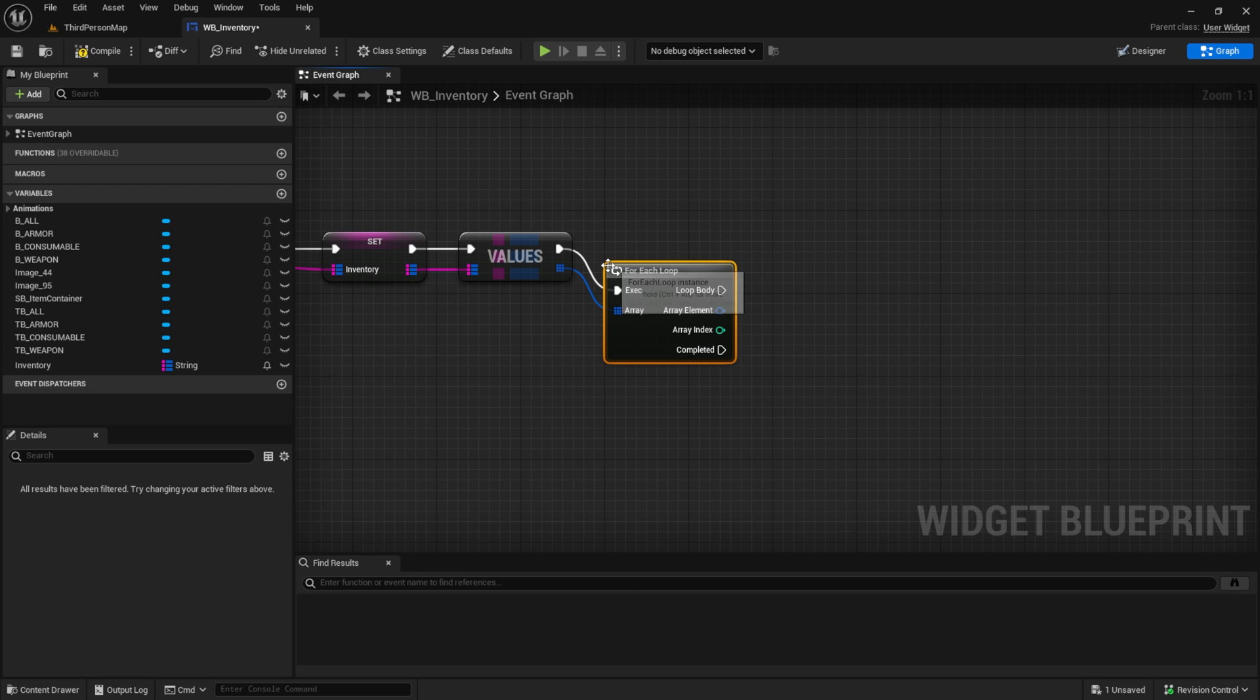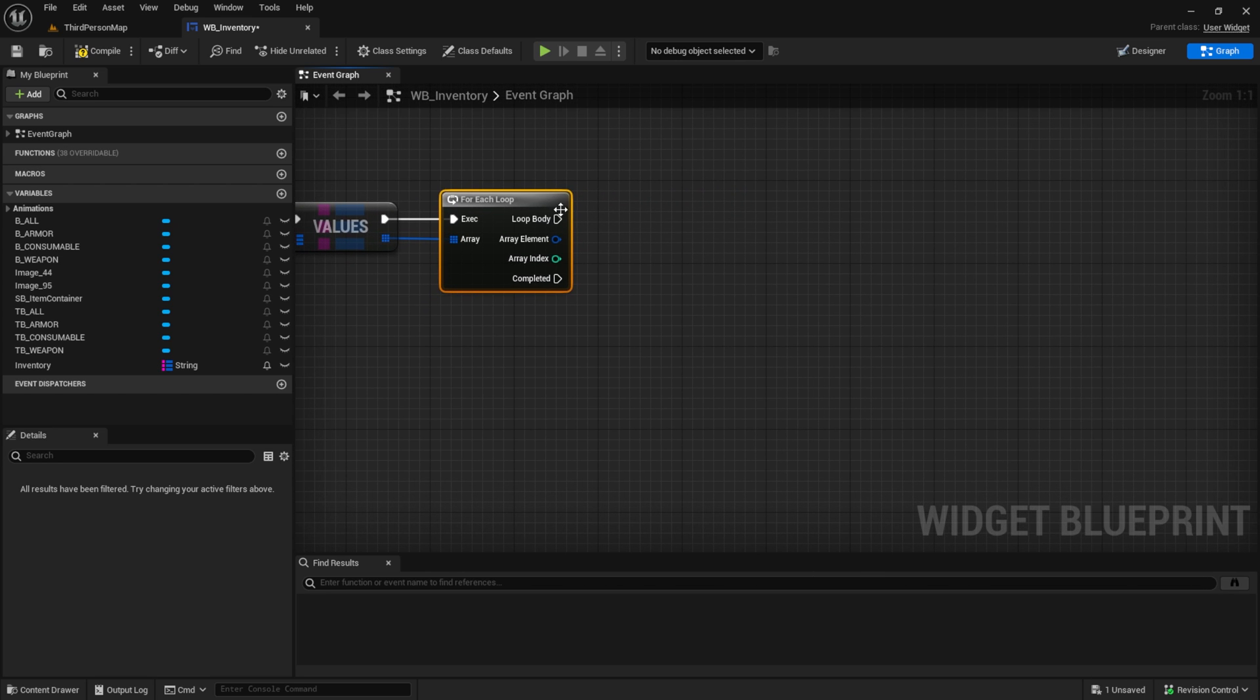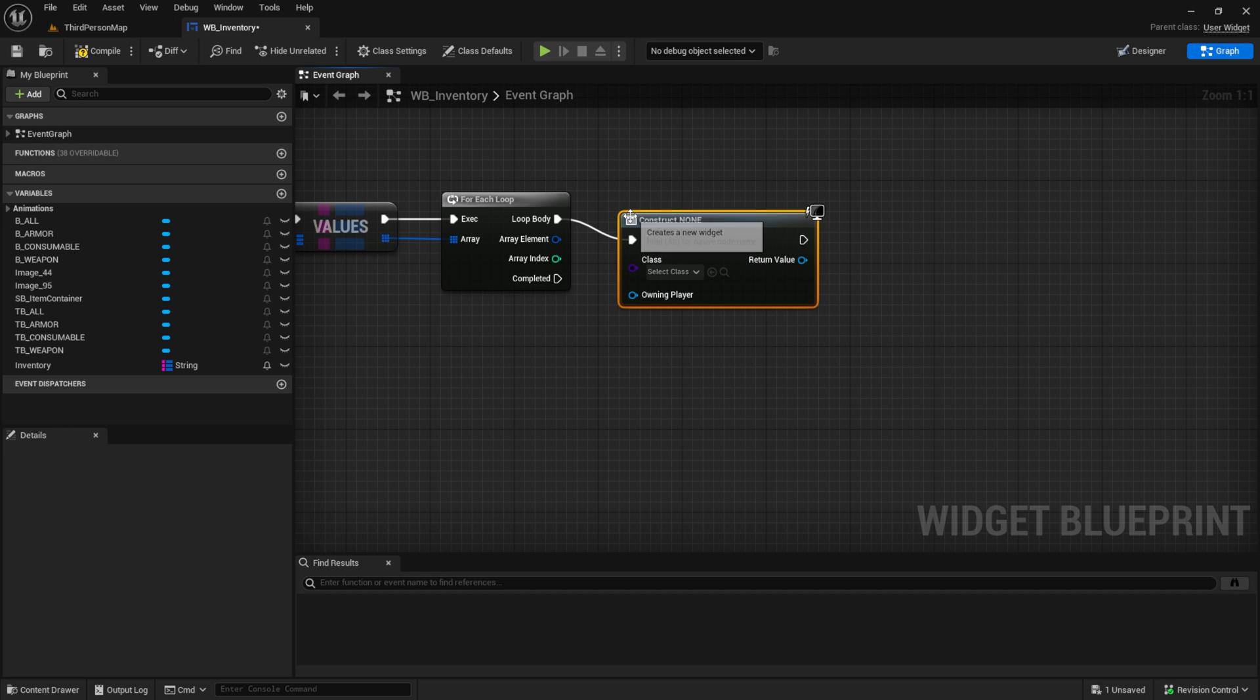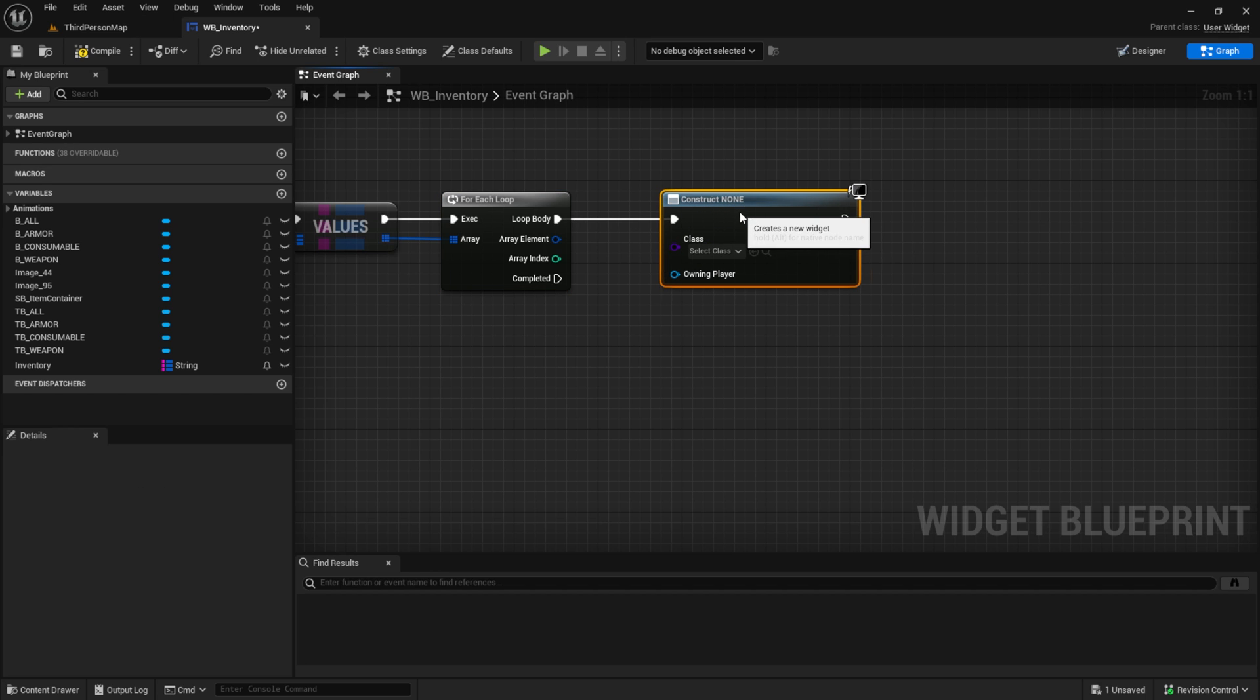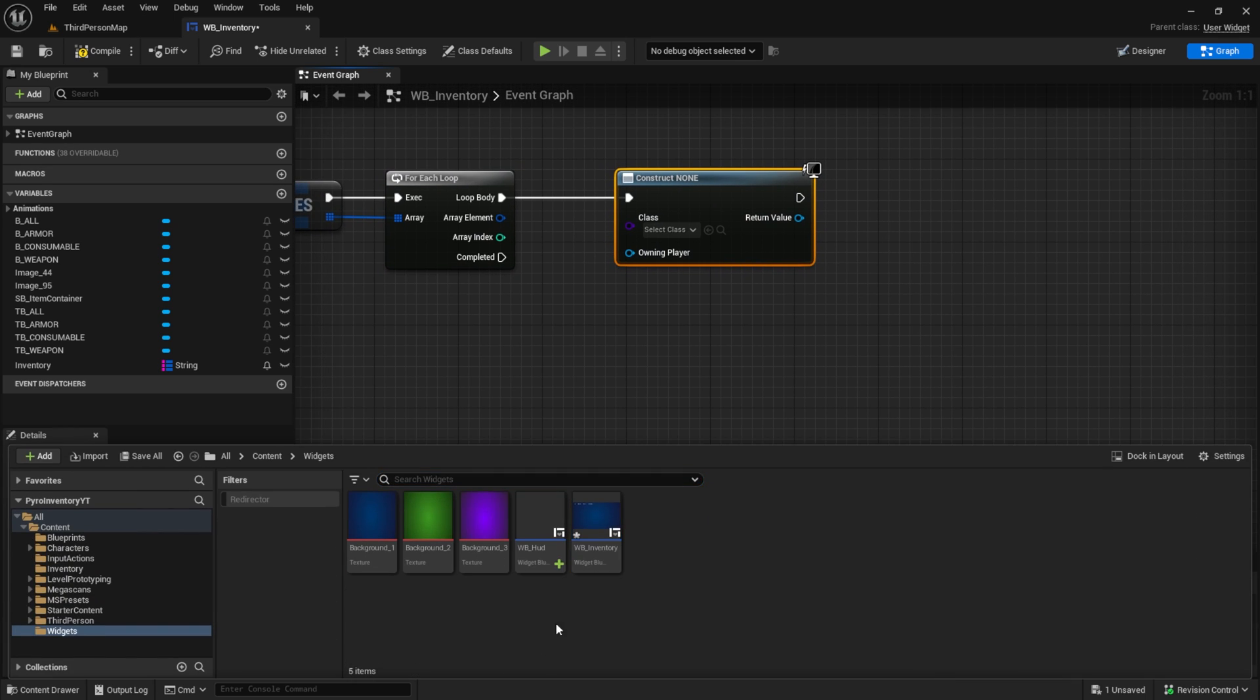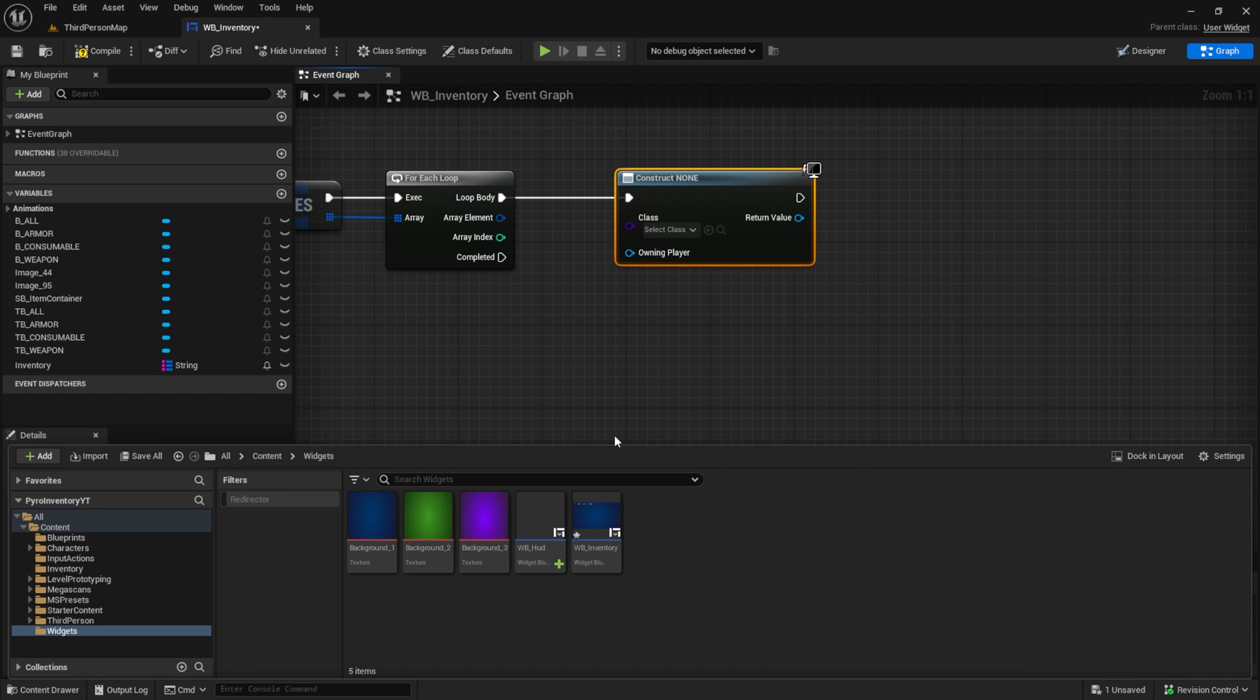For each loop we want to create a widget. Now let's create this item. Open the content browser, create a new widget and name it something like WB item slot.